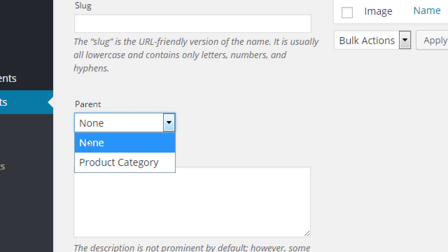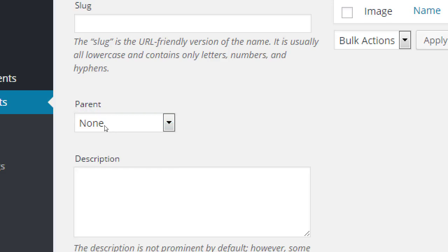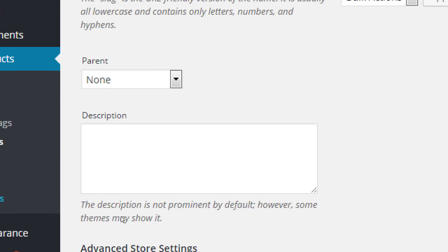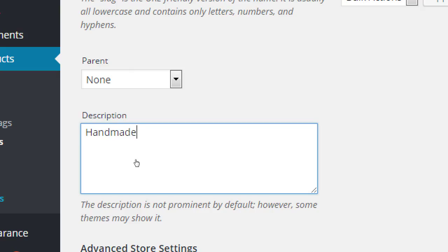So on parent we'll put none. Description is not prominent by default, however, some themes may show it. So I will write something here. Handmade, gluten-free cakes.